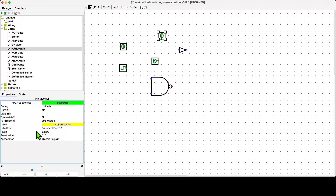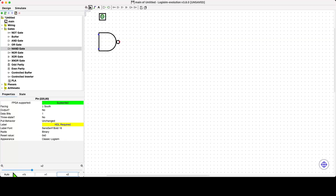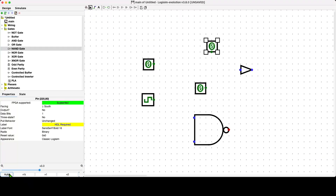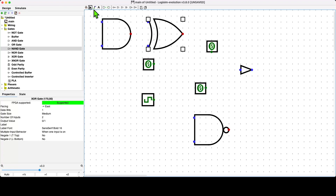We'll make fairly heavy use of this attribute panel later in the module, but for now all we need to know is that component attributes are changed here. Another aspect of the interface is visualization — we can zoom in and out using these buttons, and there's a handy button that automatically zooms to fit all components on screen. There's also a little toolbar up here with quick selection buttons for different types of gates or components.